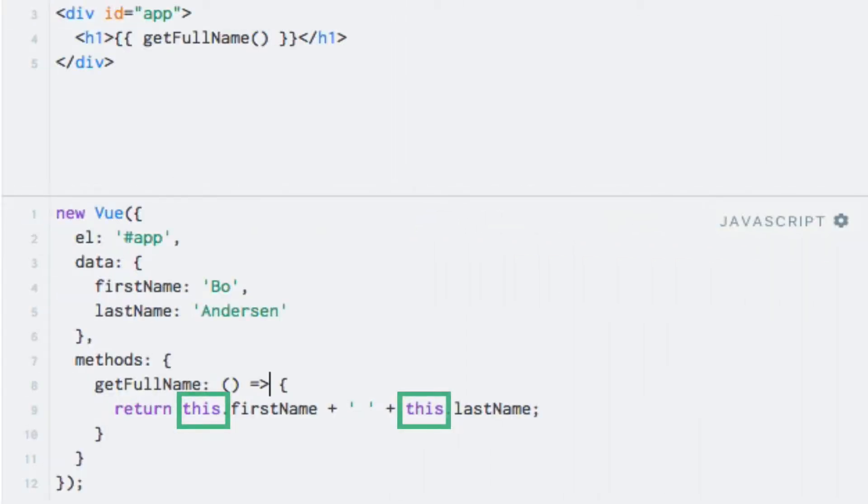Now we suddenly see undefined undefined being displayed on the page instead of my name. That's because arrow functions are bound to the parent context and therefore this will not refer to the view instance as you would expect.